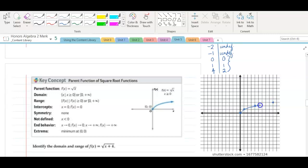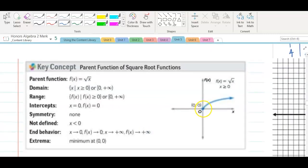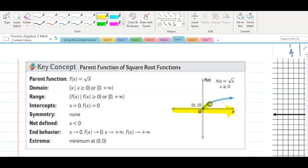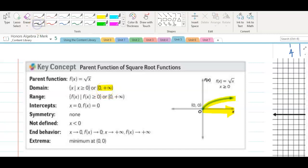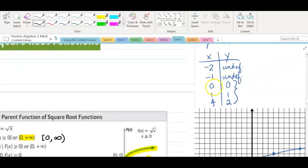You can see where the parent function comes from. When we look at this parent function, the domain is all positive numbers. When we think about domain, we're just looking at the x values. As I move across this yellow line, the graph starts right here, and from here to the right I have the graph. This is where x is positive. We are going to use interval notation, so we would write 0 to infinity. We use a closed bracket because it does include 0 — x can equal 0.